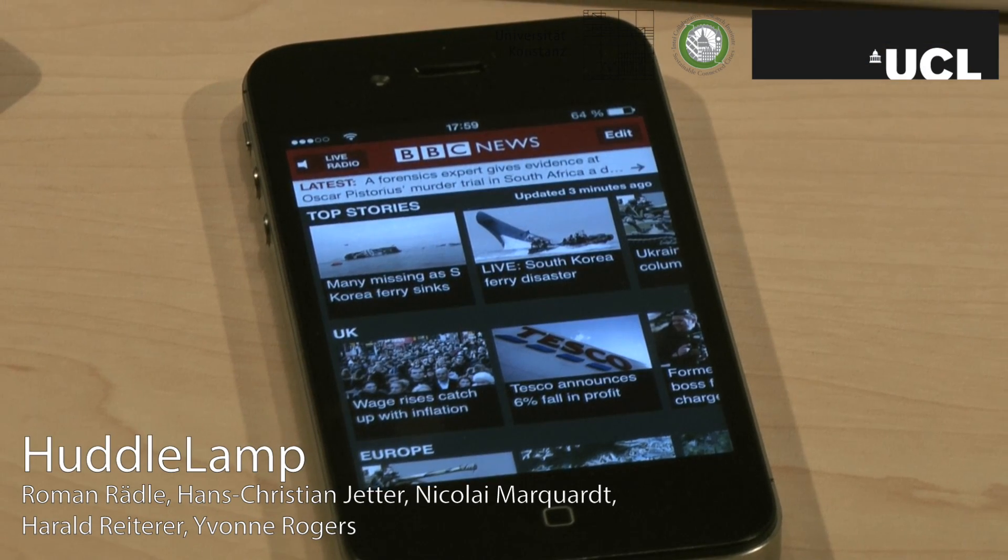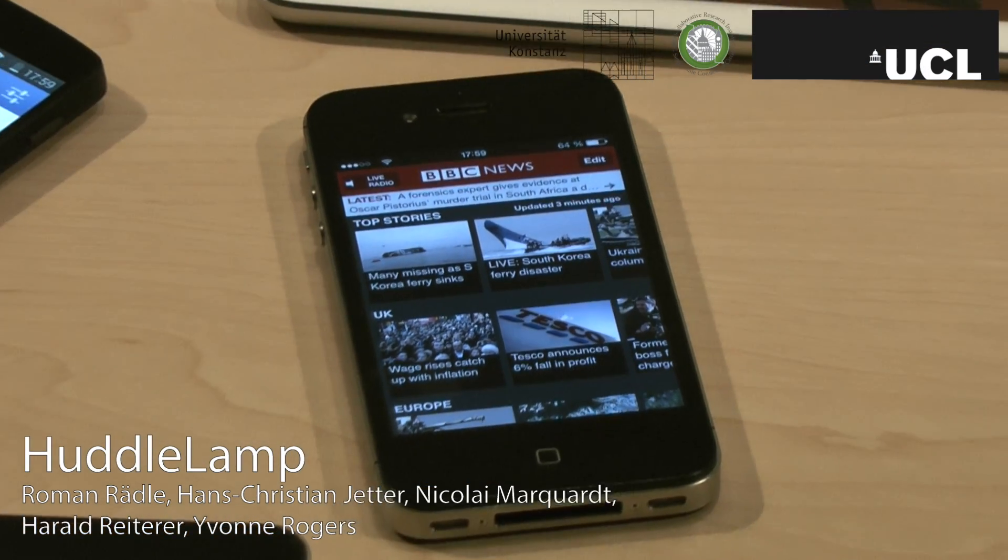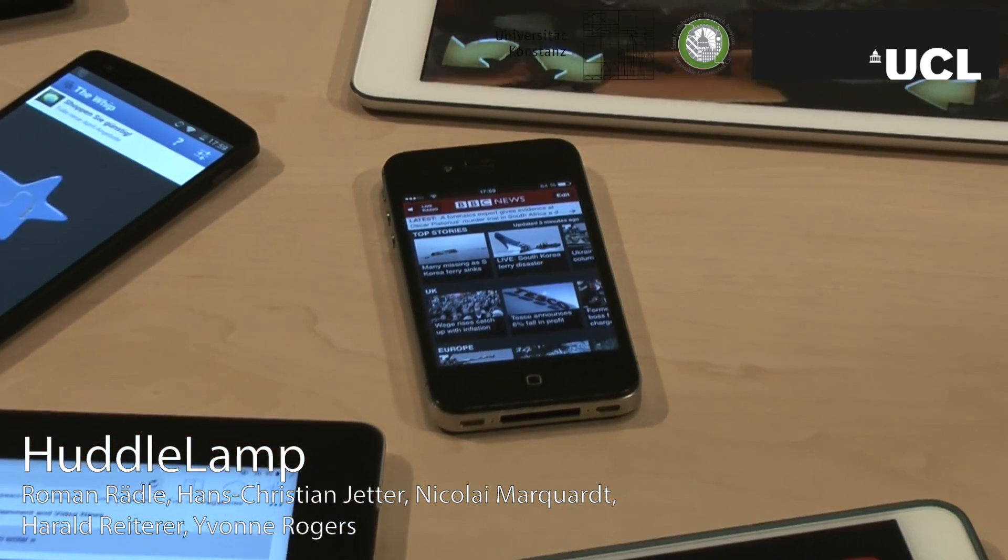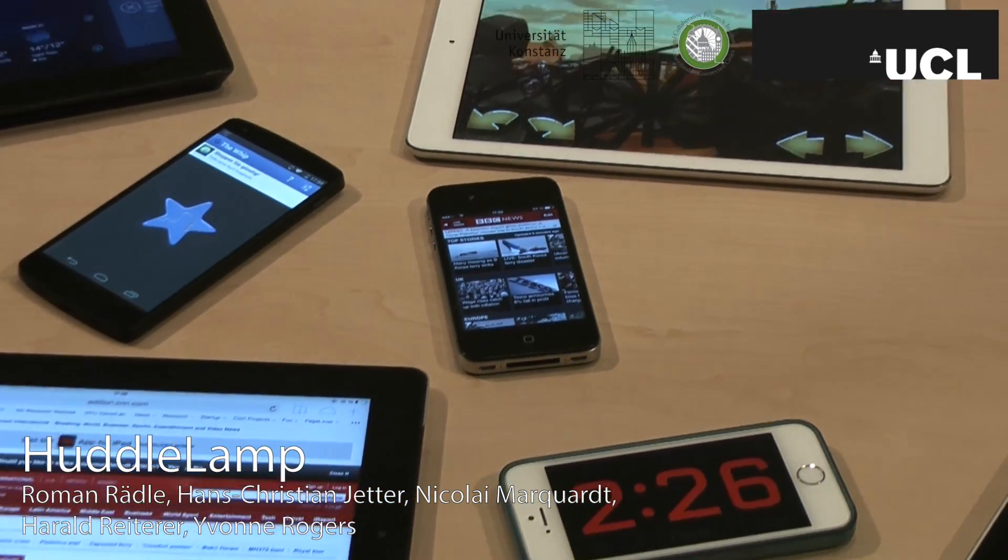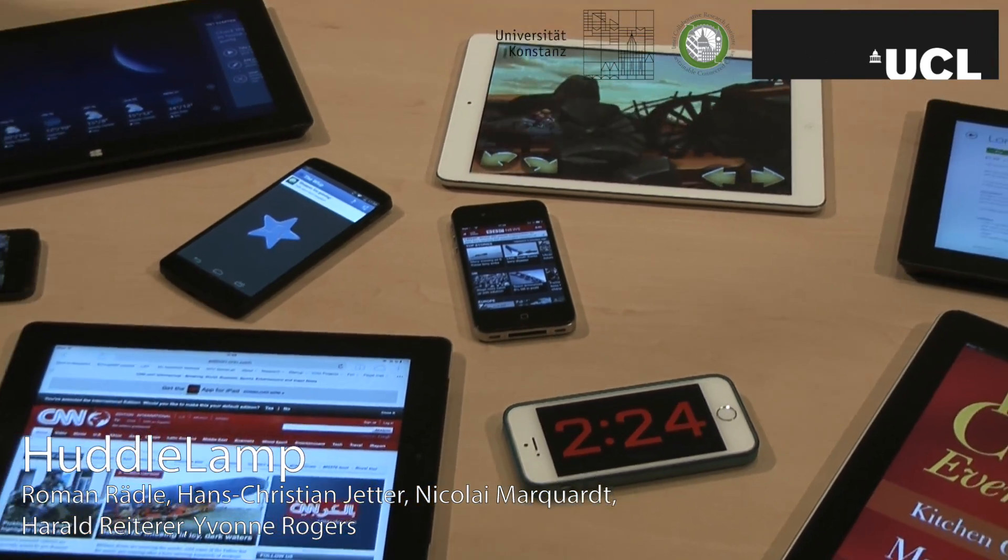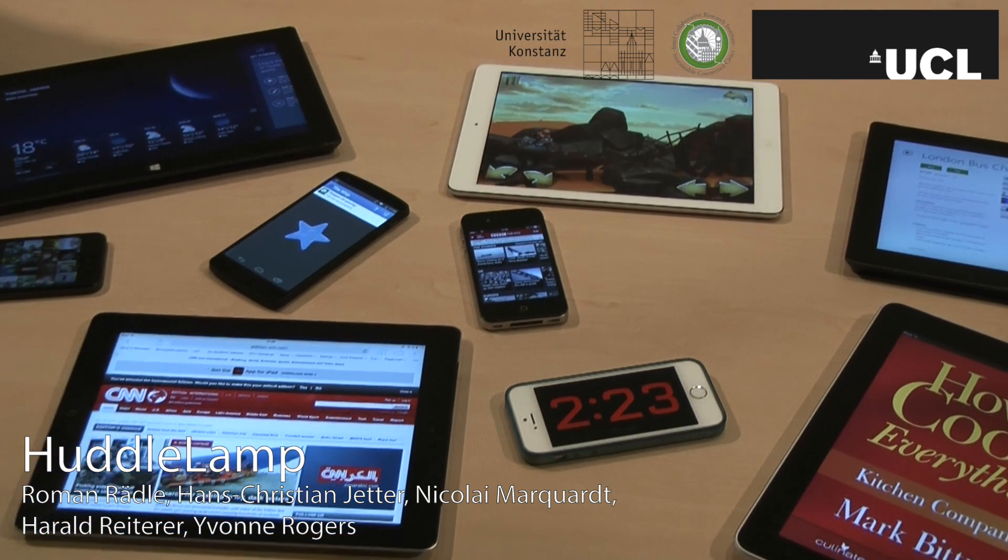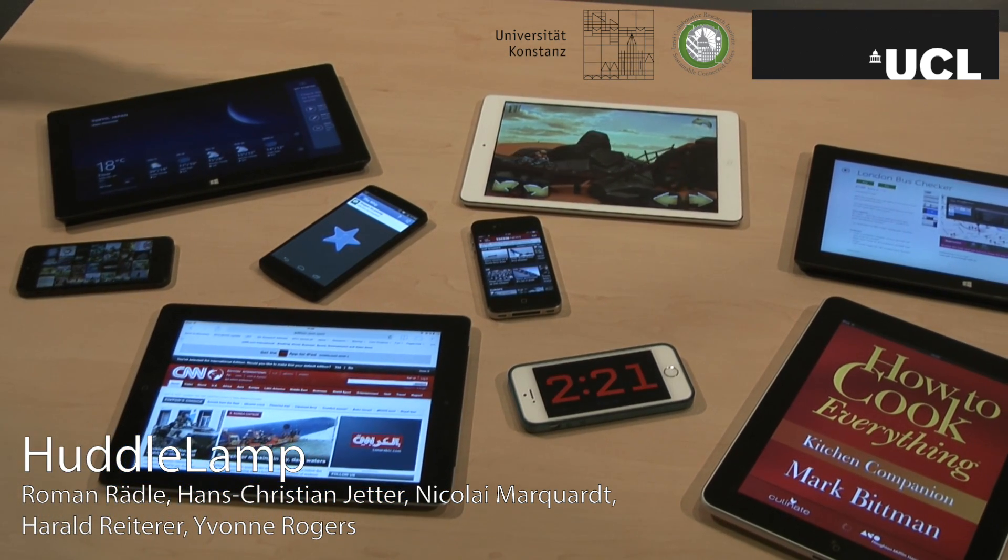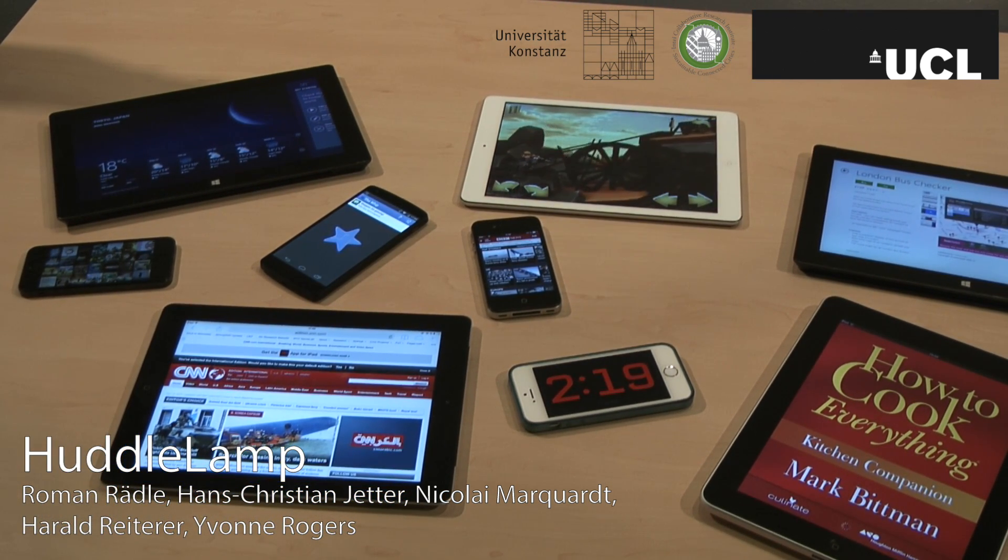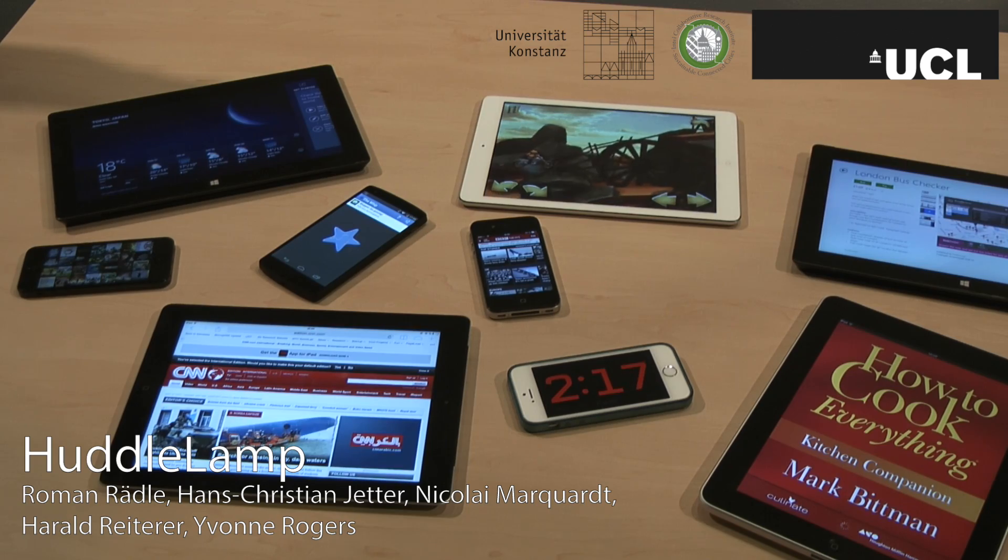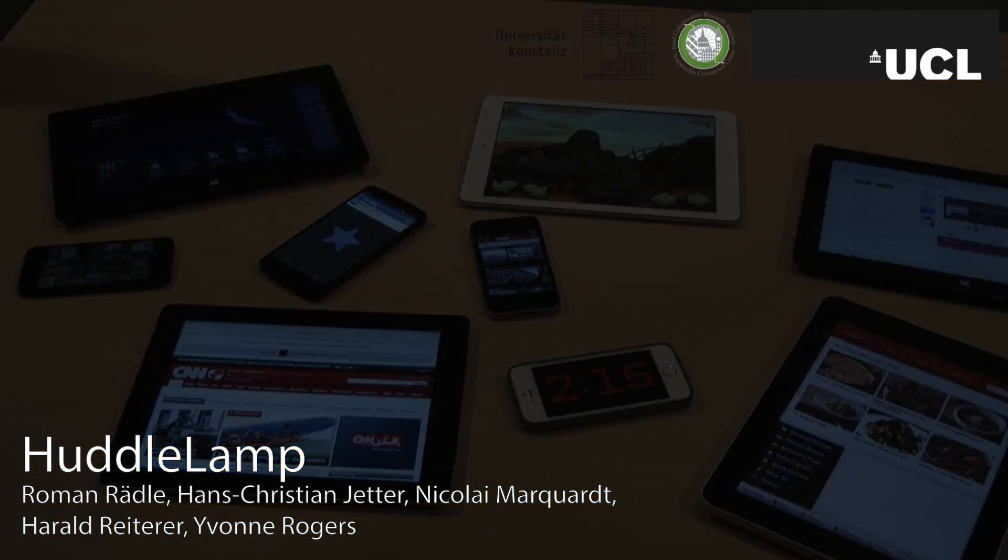Today, most users carry several mobile devices like smartphones or tablets. These small computers feature powerful processors, high-resolution screens, and multi-touch input. What if you could easily use their power in concert? Wouldn't it be great to put them side by side and use them as if they were one large device?